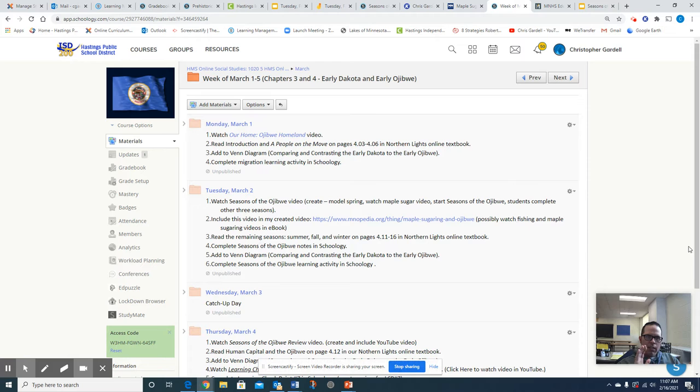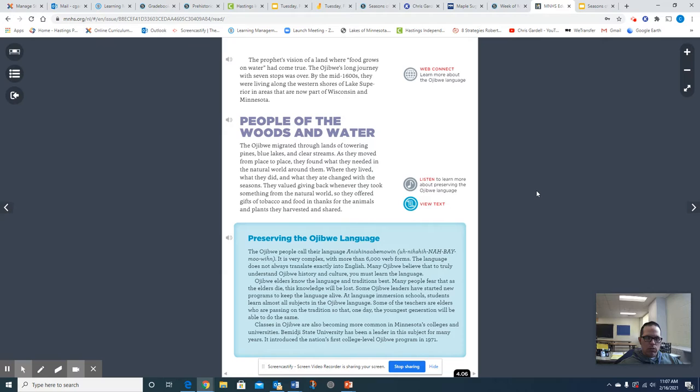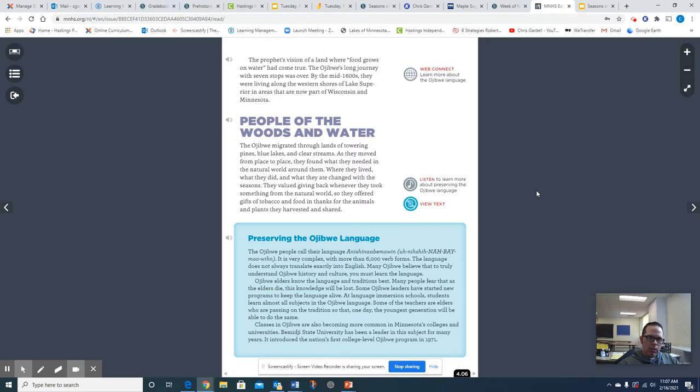All right, so what we're going to get started with is our online Northern Lights textbook, specifically on page 4.06. I'm going to start reading the section titled People of the Woods and Water, and that's going to lead us into the first season, spring, which I'm going to model for you and help you to get started on understanding what the Ojibwe were doing during each of these four seasons, and then you're going to finish the remaining three seasons.